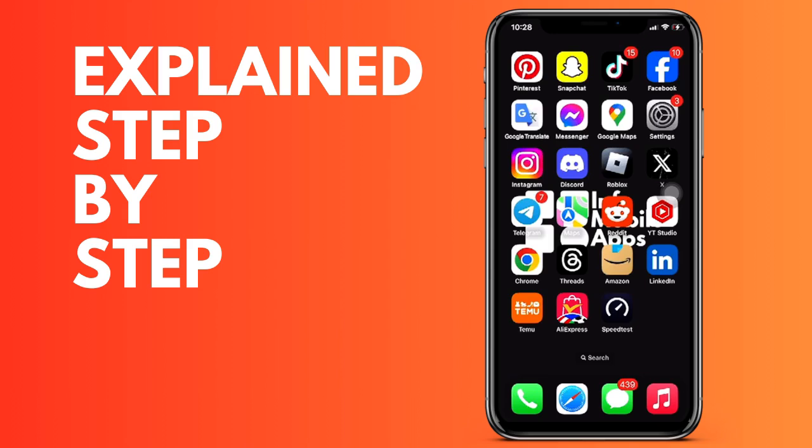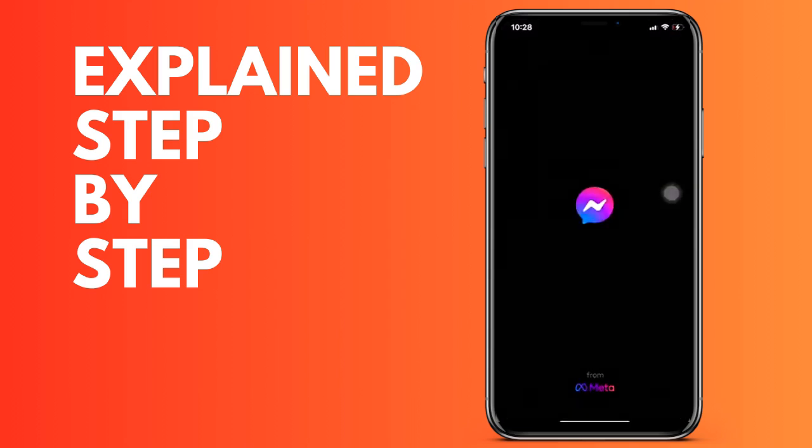First, we open the Facebook Messenger application and go to the top left where the three lines appear horizontally, then we click on message requests.